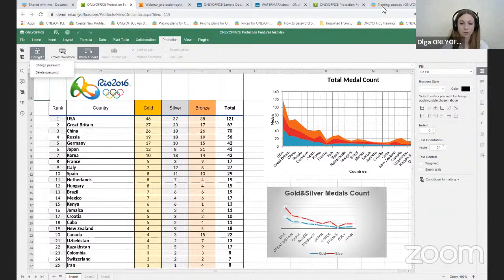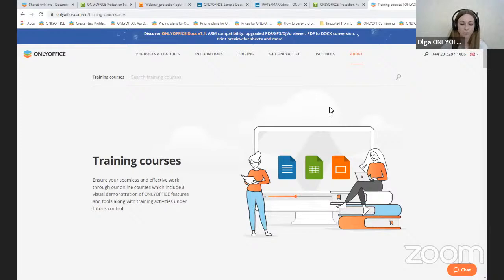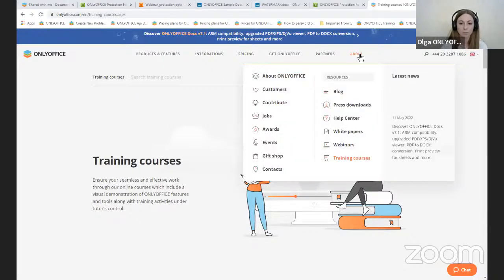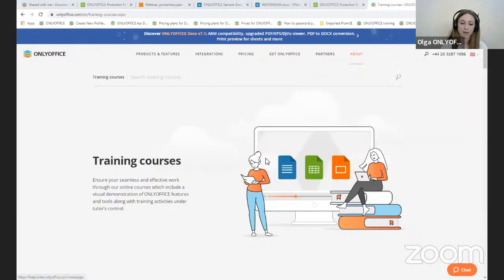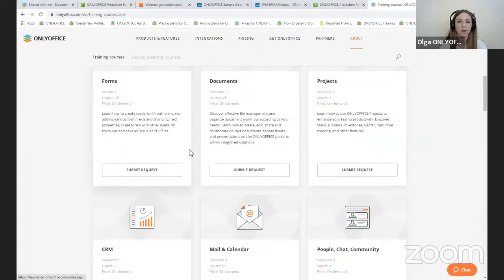If you would like to learn more about features that can help you work safely in documents, spreadsheets, presentations, and forms, we can offer you our training courses. To learn more, go to our website, click the About button, then Training Courses. Select the course you are interested in, submit a request, and we will be happy to tell you more about our training process.